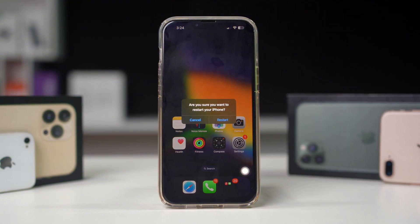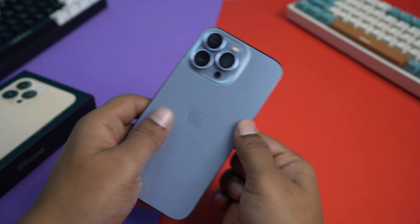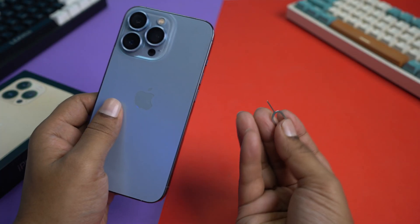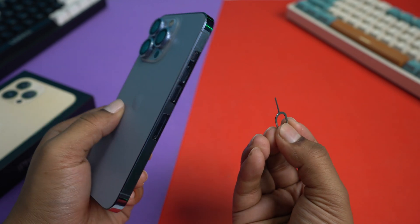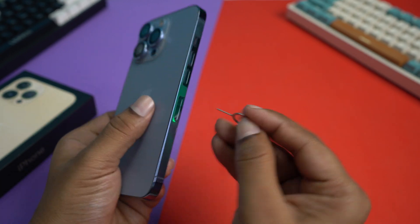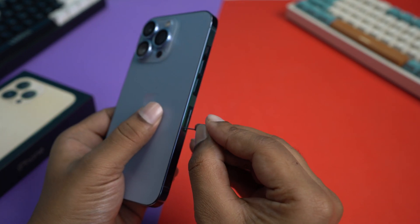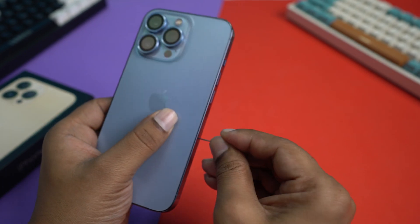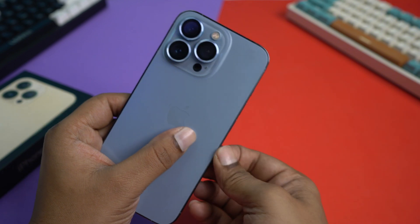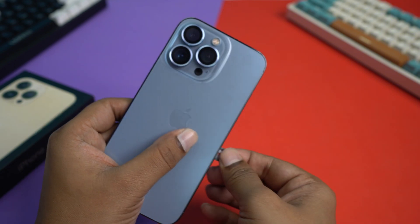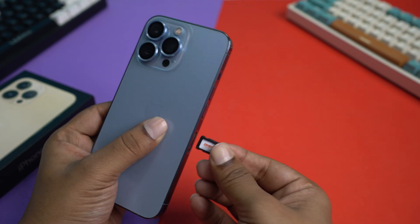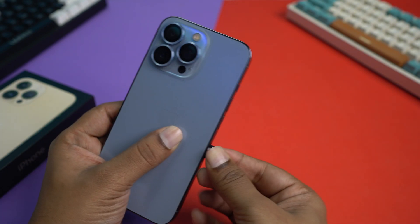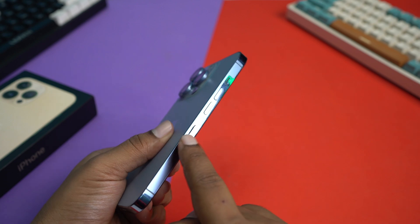Solution 3: Restart SIM card. Removing and reinserting your SIM card can resolve network issues. Use a SIM ejector tool or a paper clip to eject the SIM card tray. Remove the SIM card, wait a few seconds, then reinsert it. Power your iPhone back on and check for connectivity.